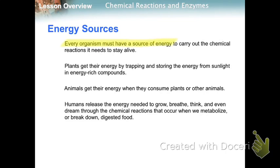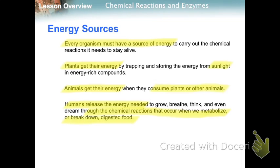Every living thing has to have a source of energy to carry out the chemical reactions it needs. Plants get their energy from sunlight. Animals get their energy when they consume plants or other animals. Humans release the energy needed through the chemical reactions that occur when we break down and metabolize digested food.